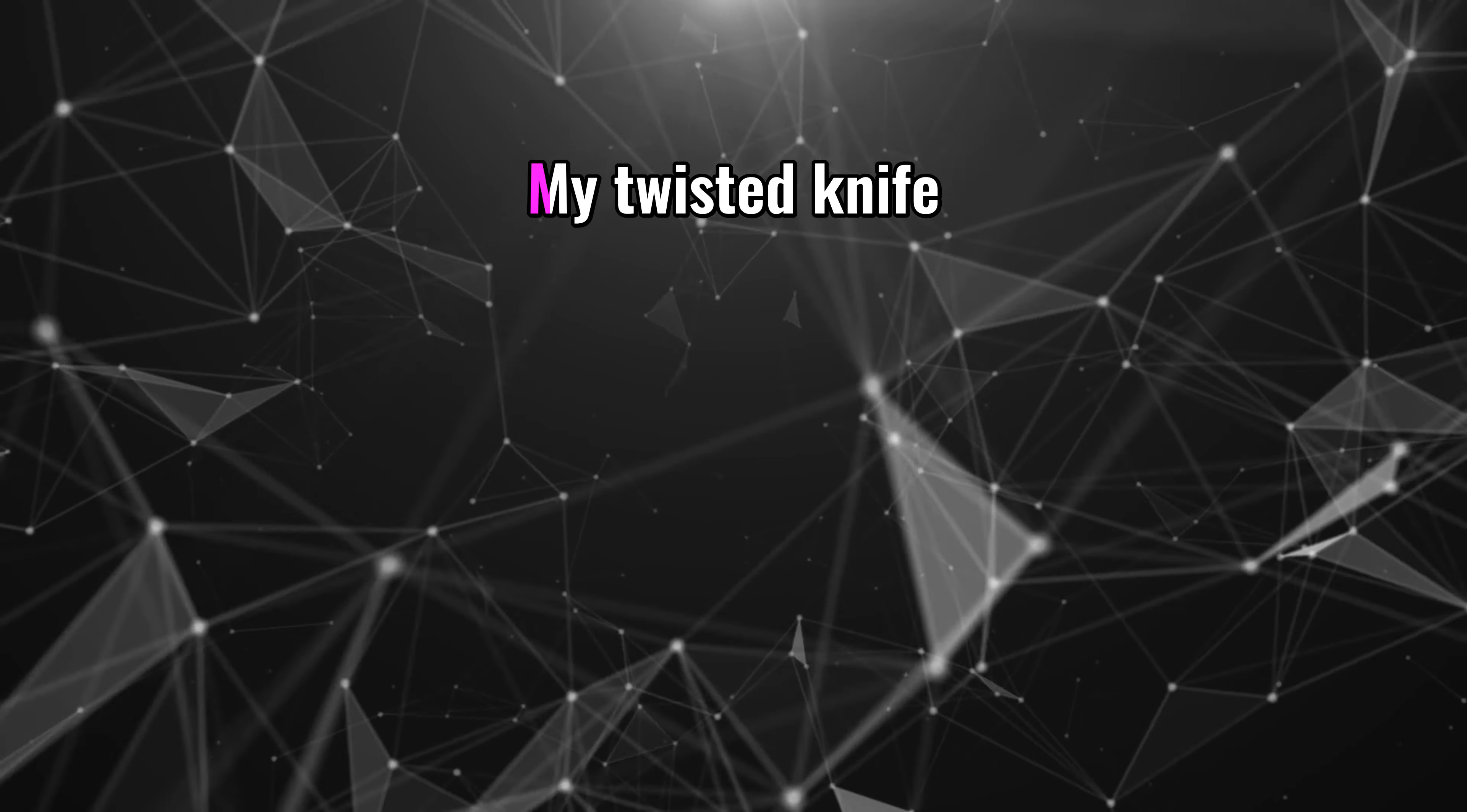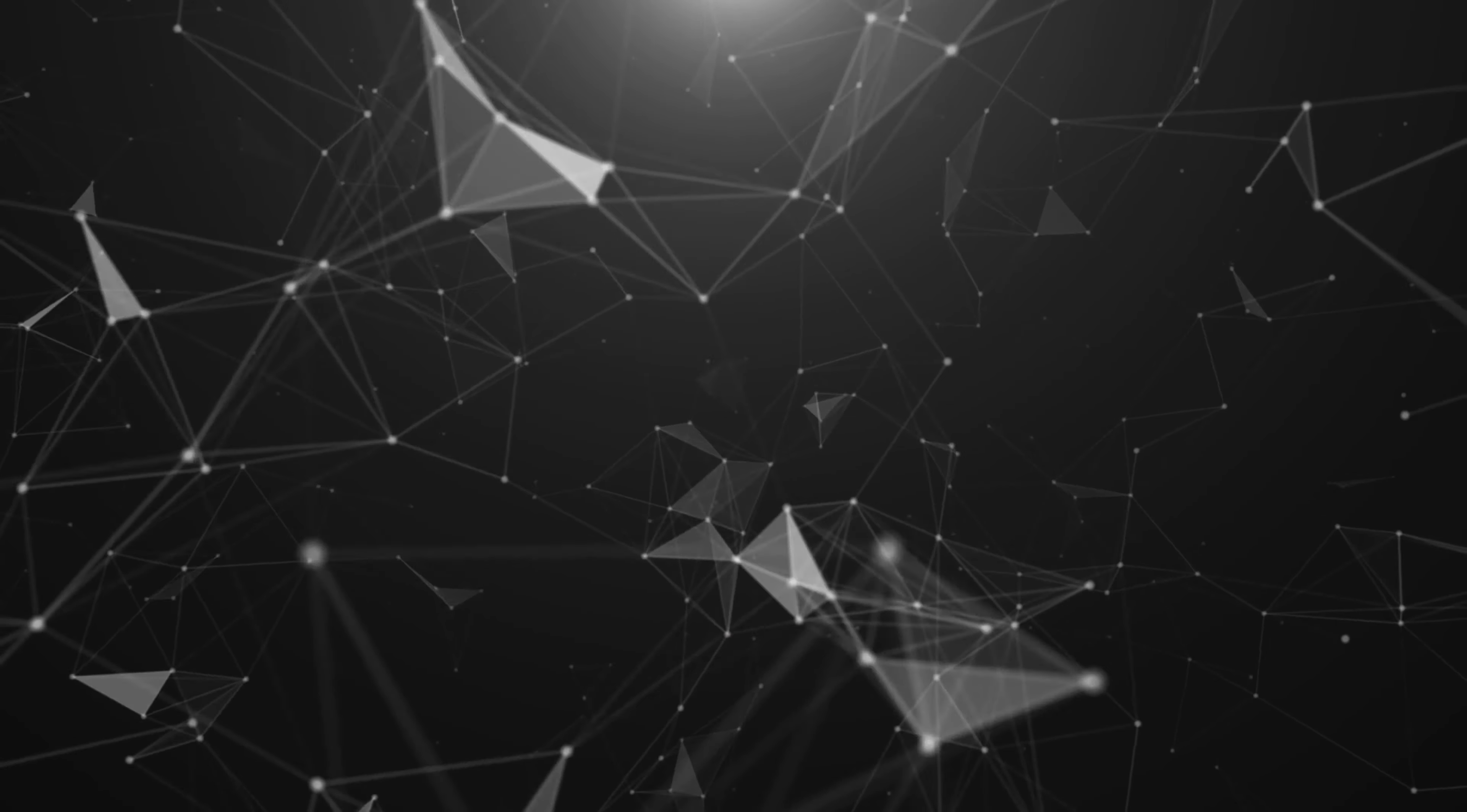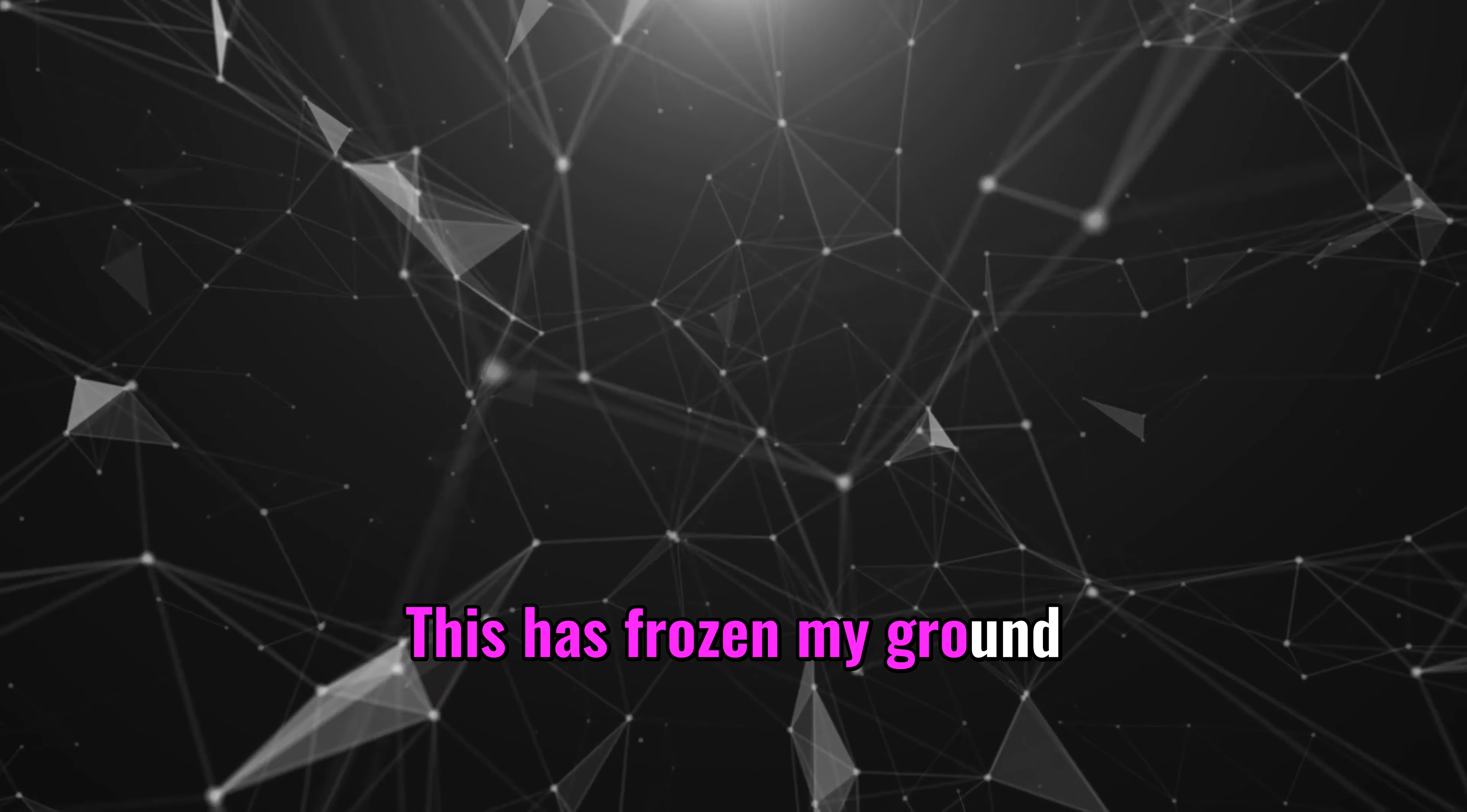This has broken me down. My twisted knife, my sleepless night, my windless fight, this has frozen my ground.